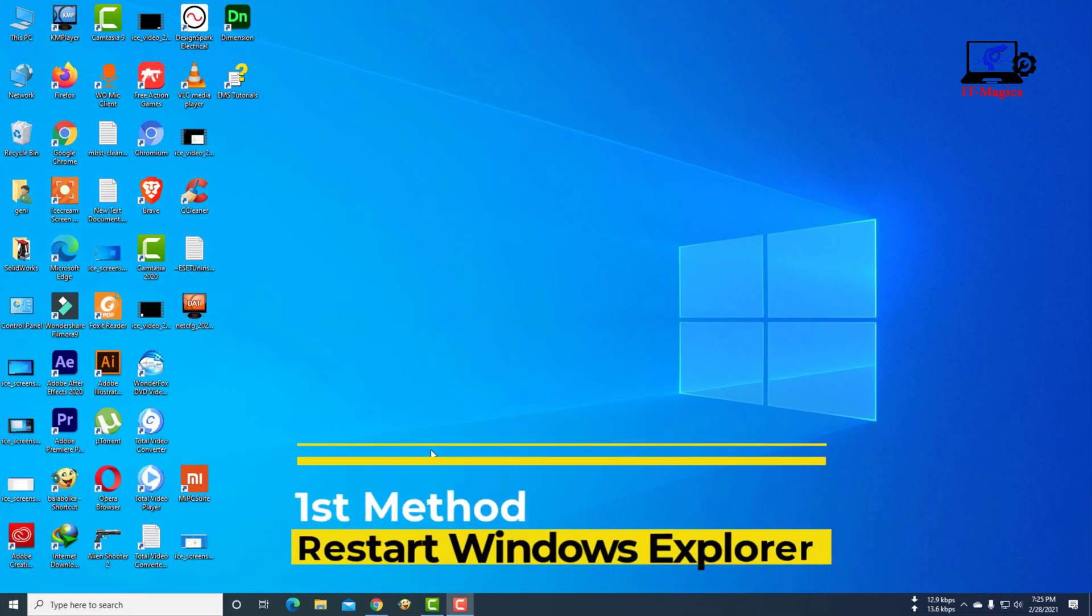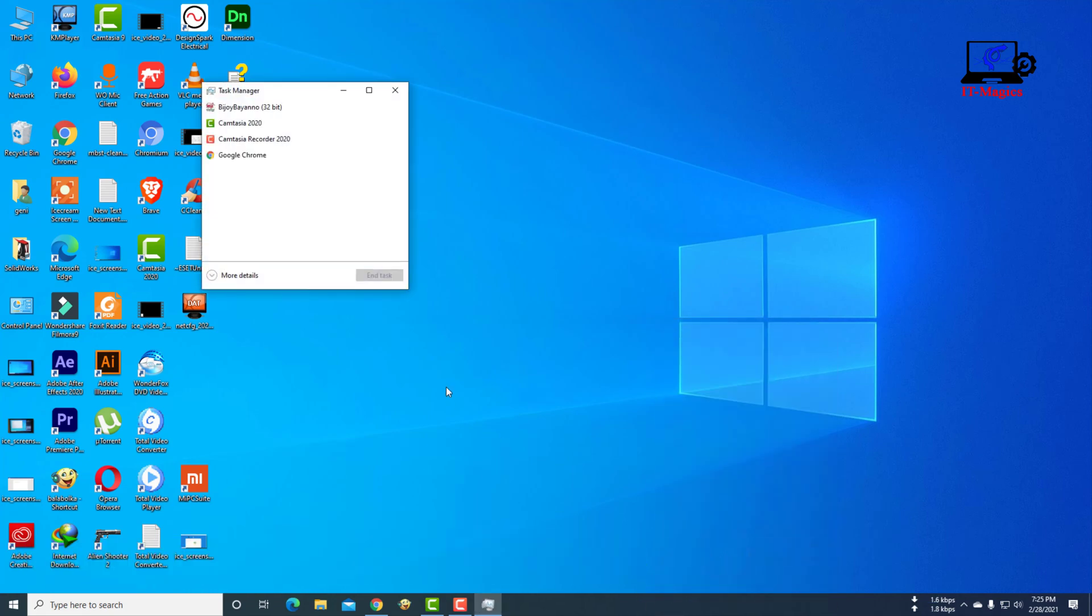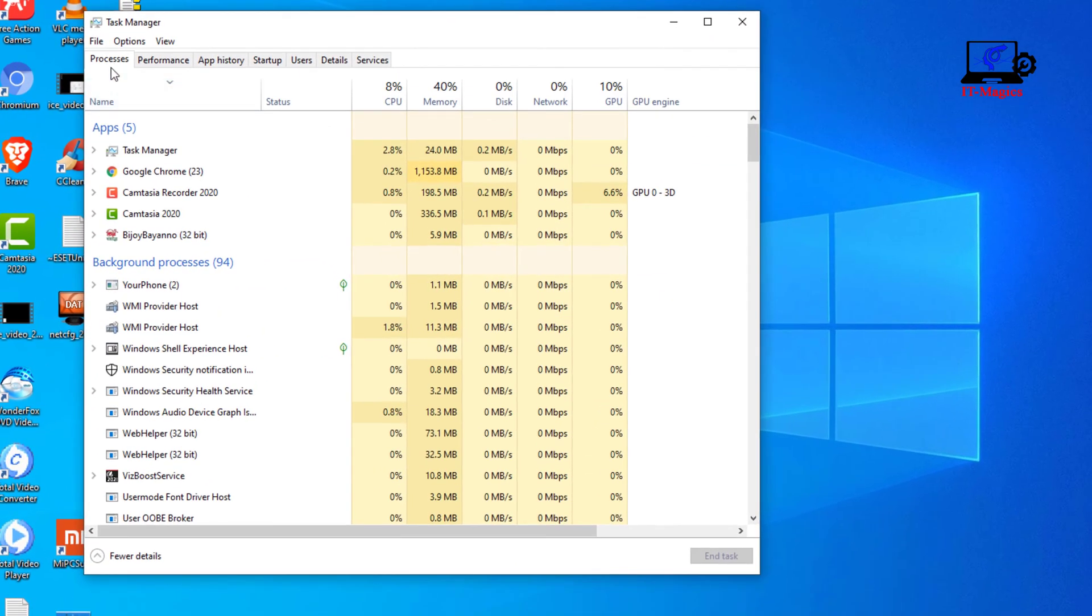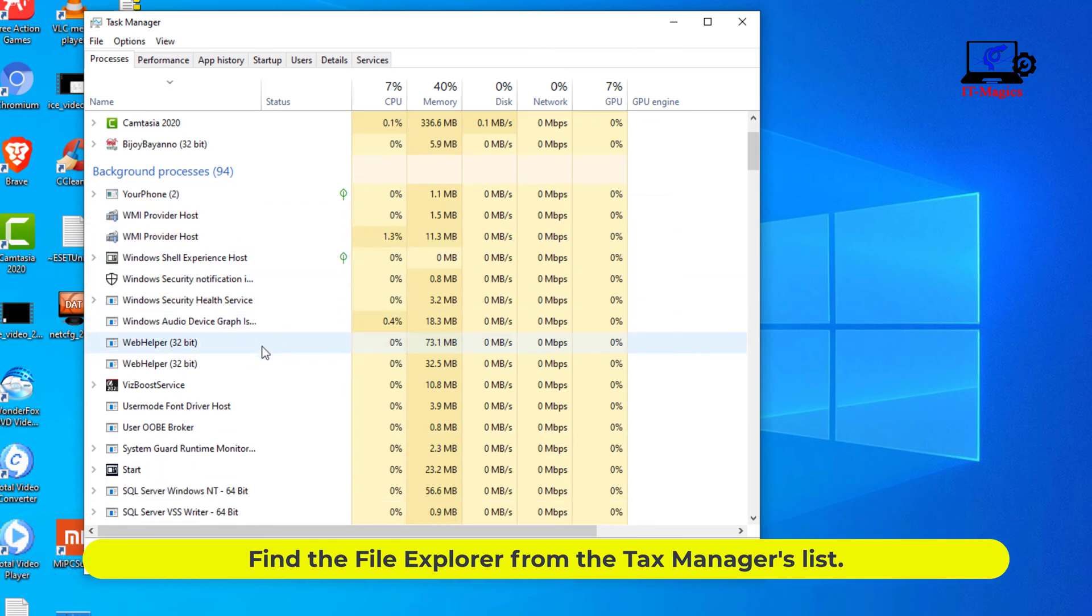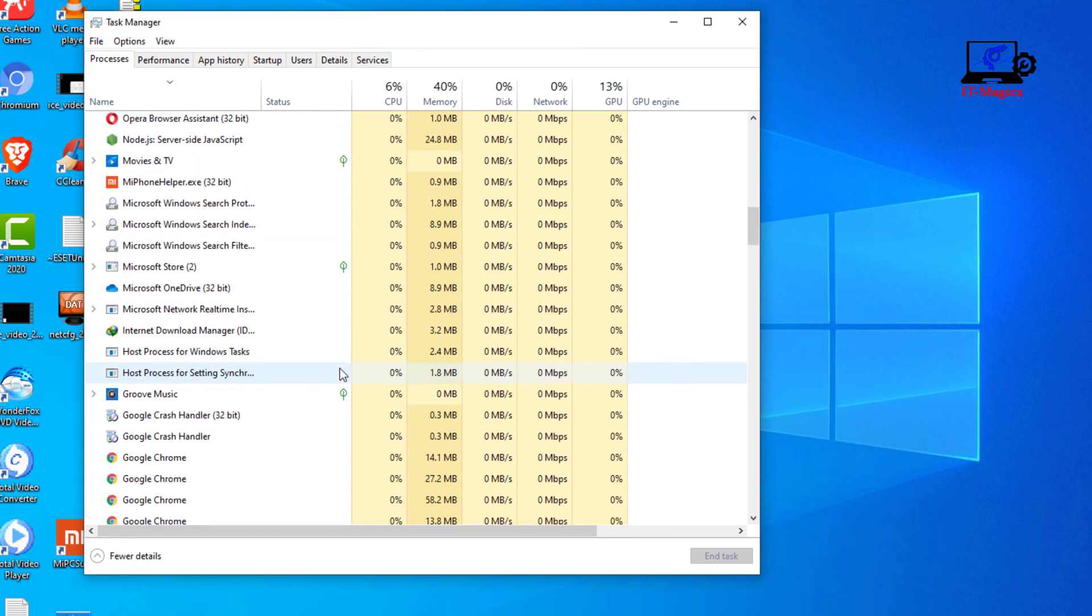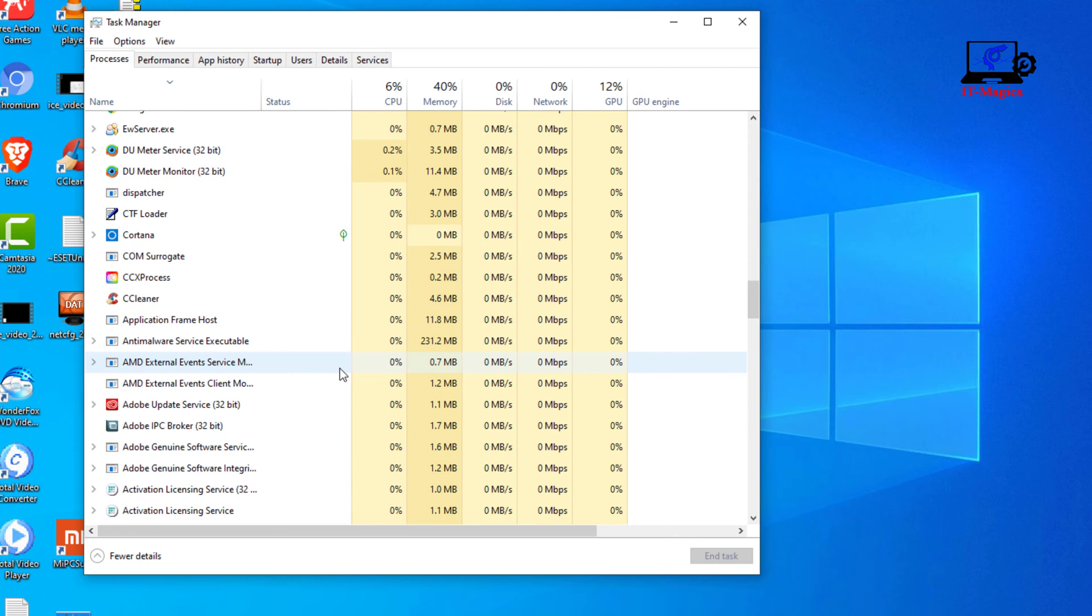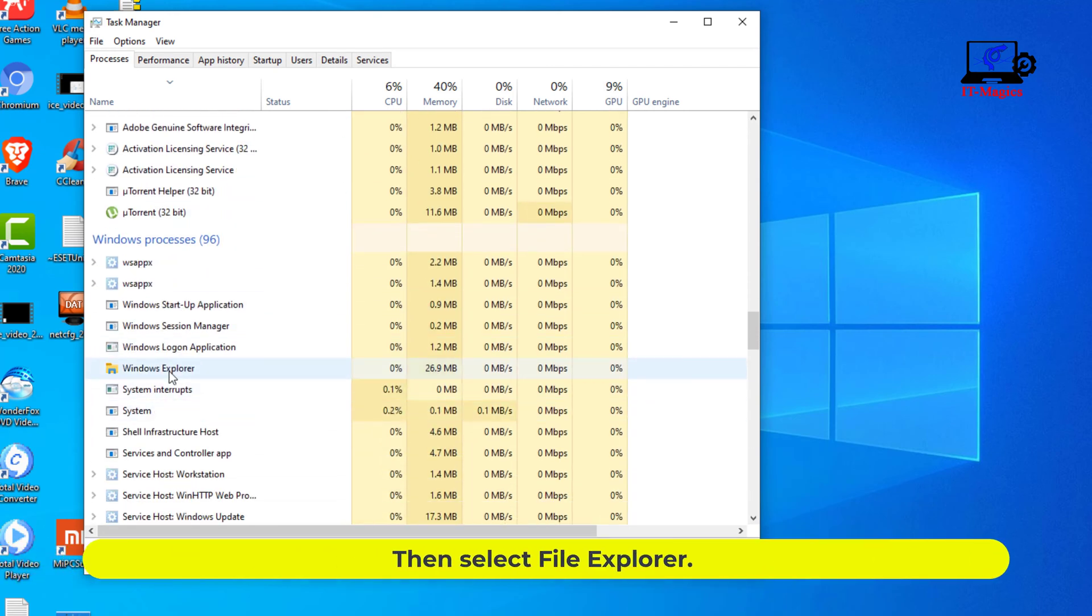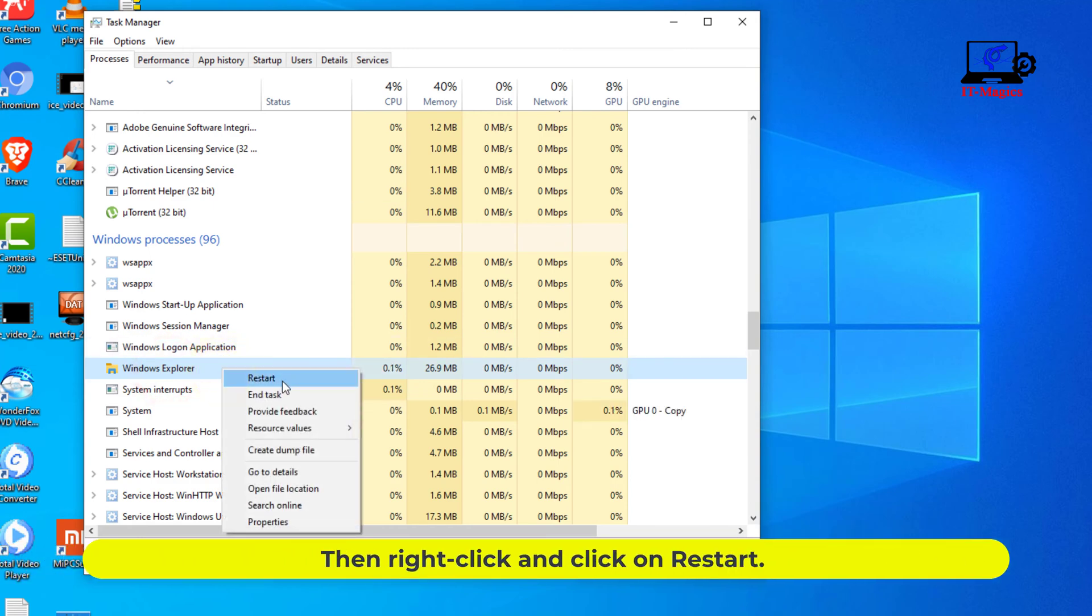First method: Restart Windows Explorer. Go to Windows Task Manager and click 'More details.' Find File Explorer from the Task Manager's list. Select File Explorer, then right-click and click Restart.